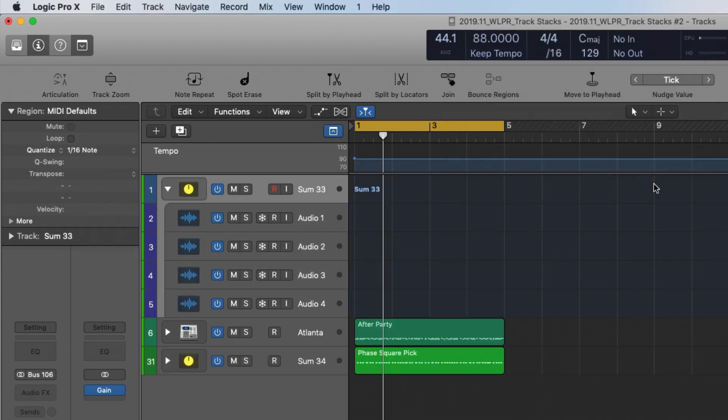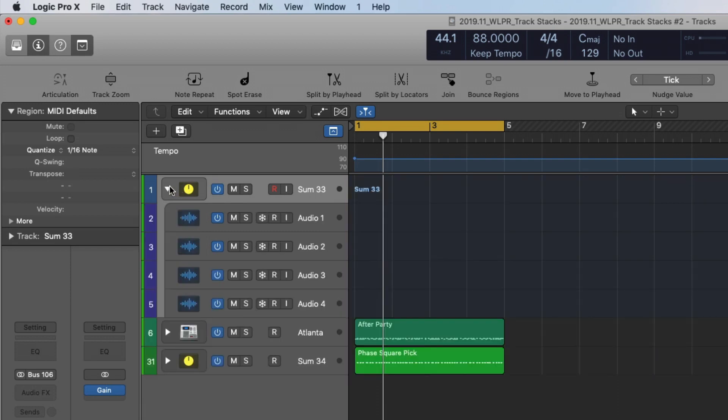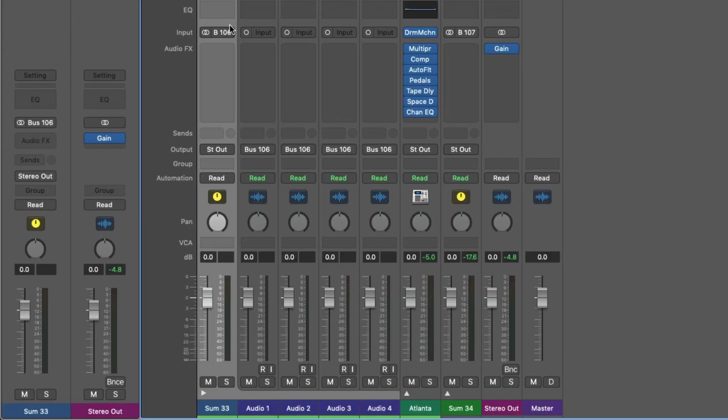If I hit create, we can see that our tracks have now been reorganized to be part of this folder here, and if we click on this triangle here in the track header, we can collapse or expand our track stack, and we can do the same in the mixer here. We can collapse, we can expand.